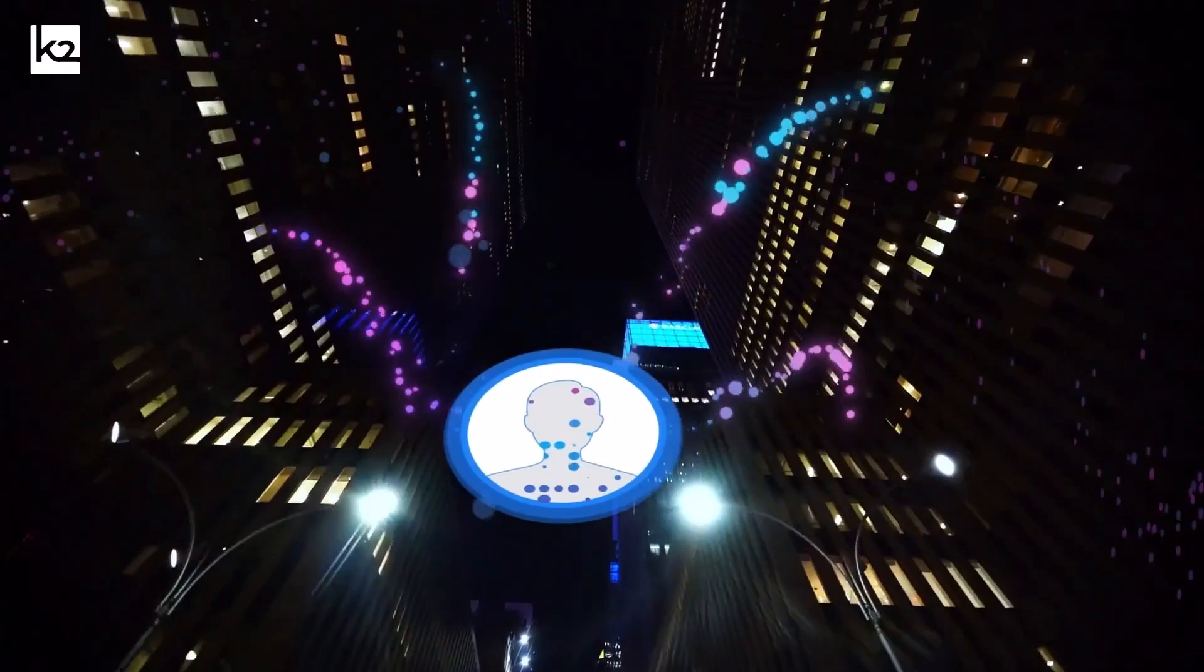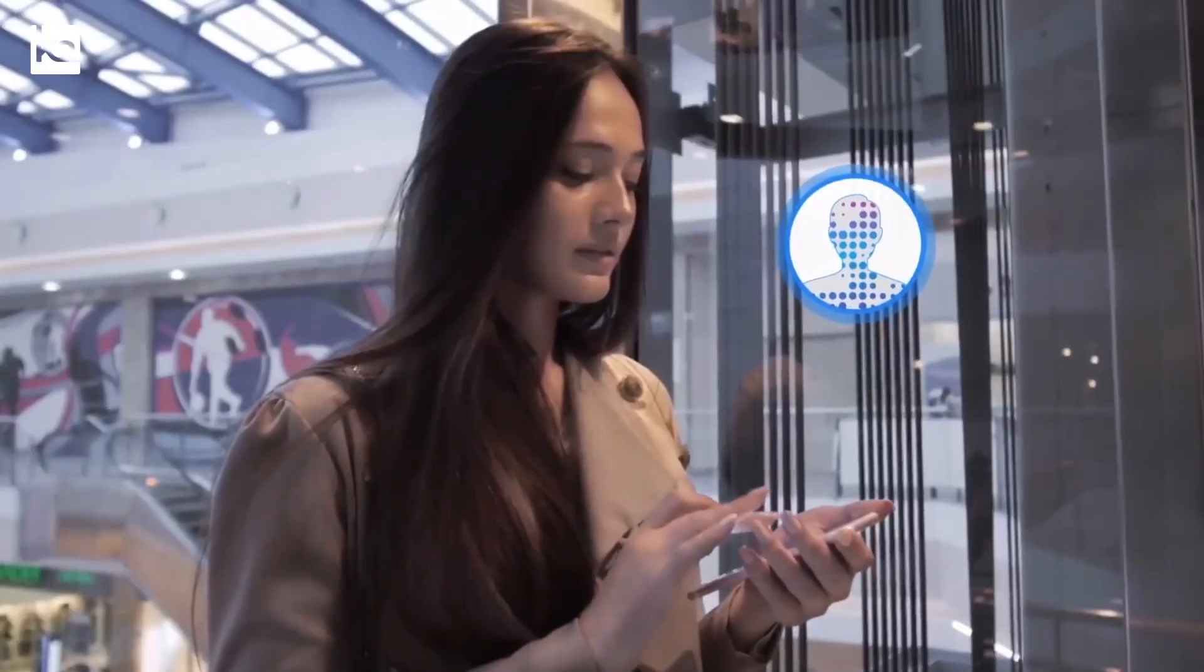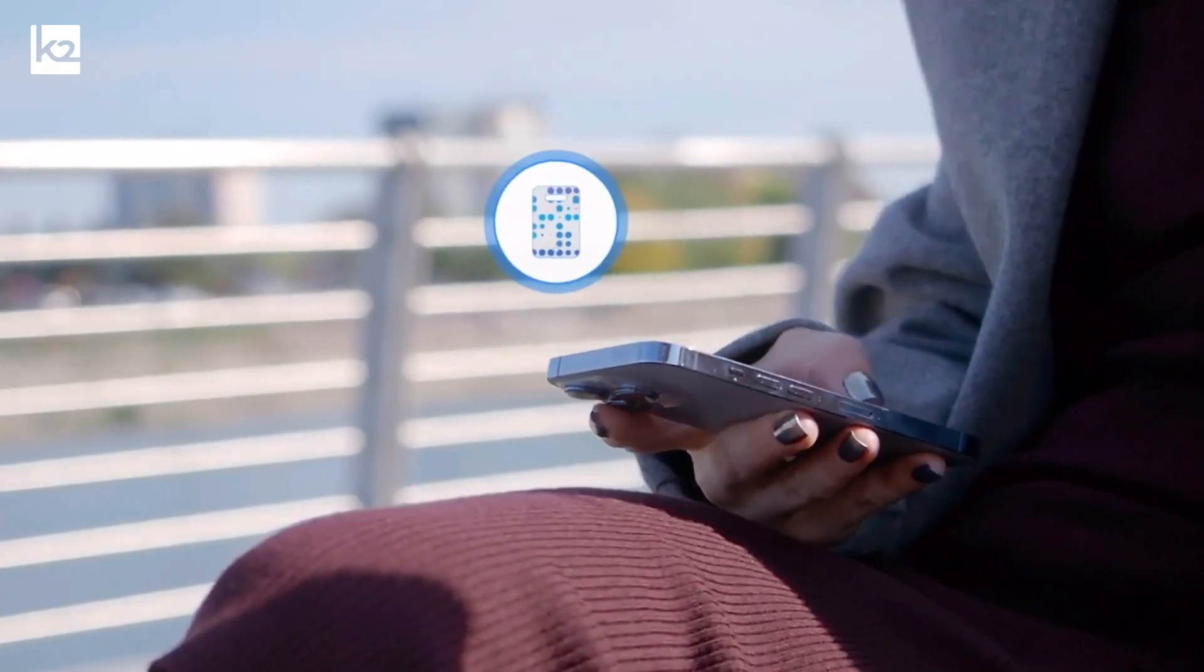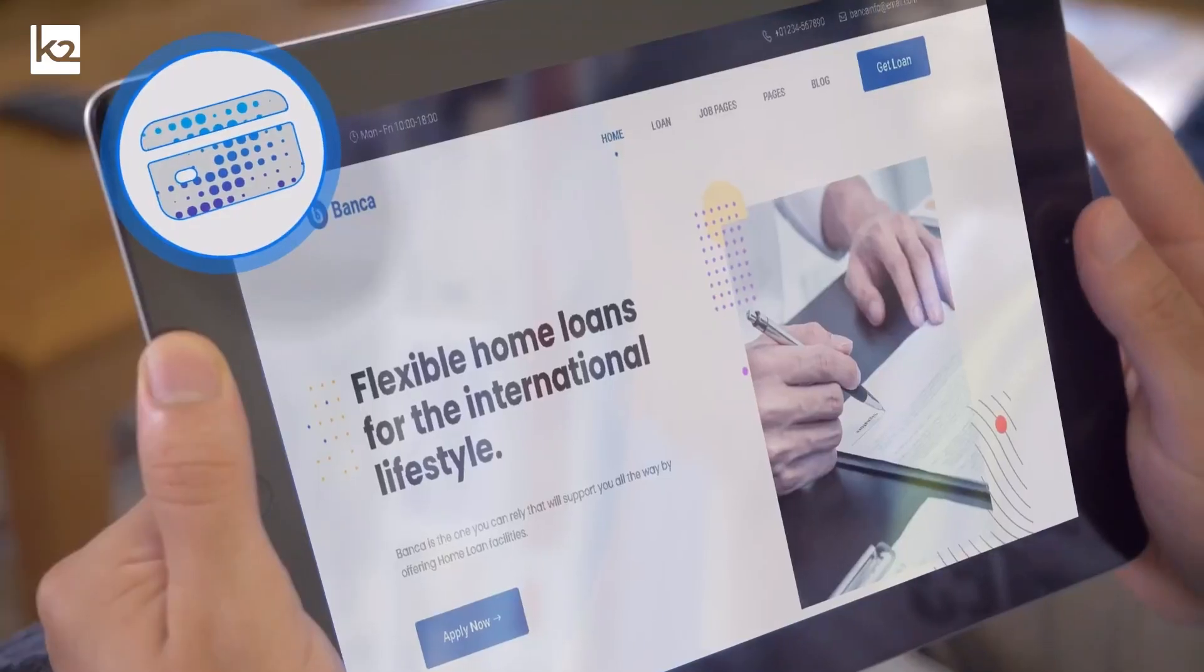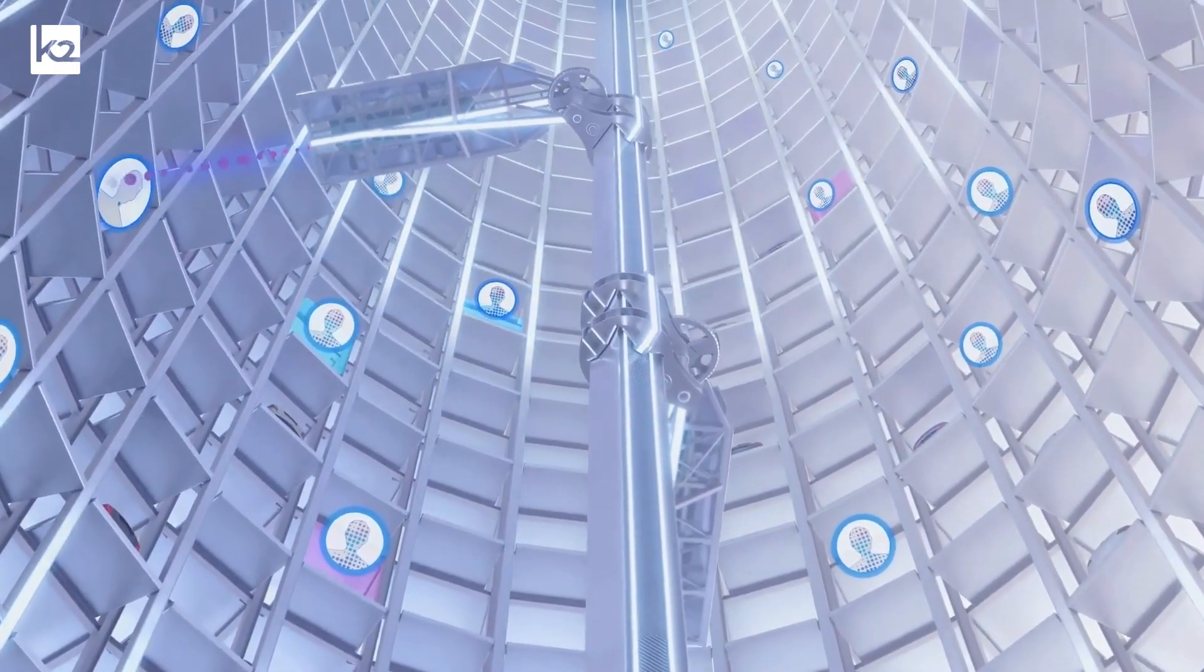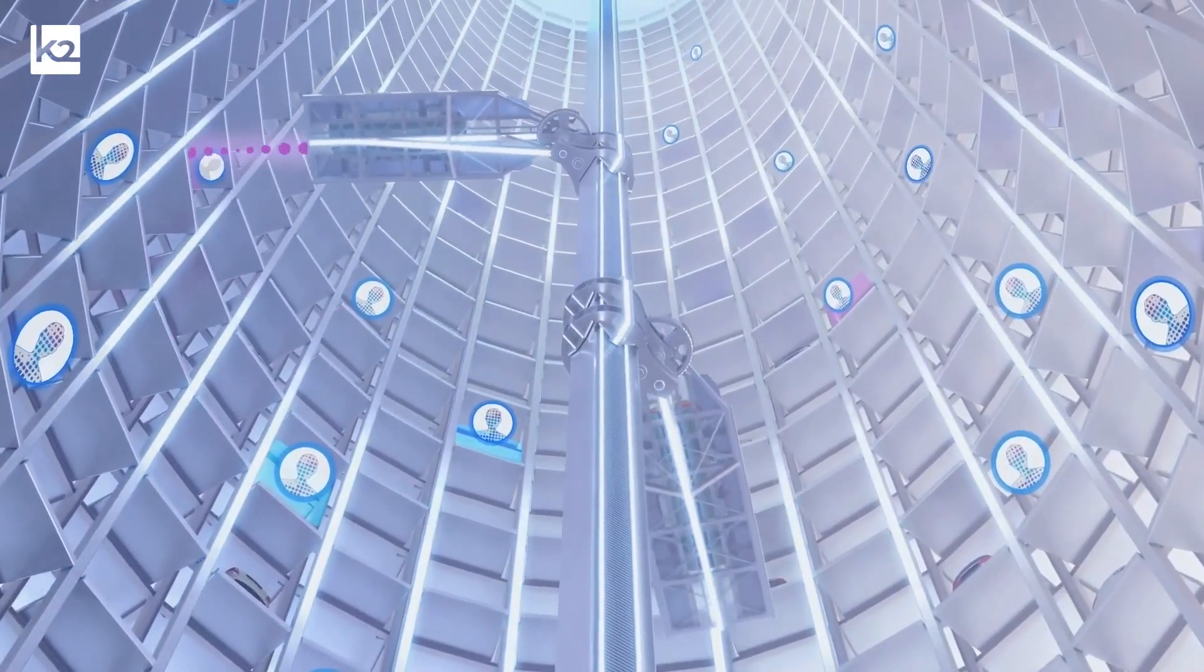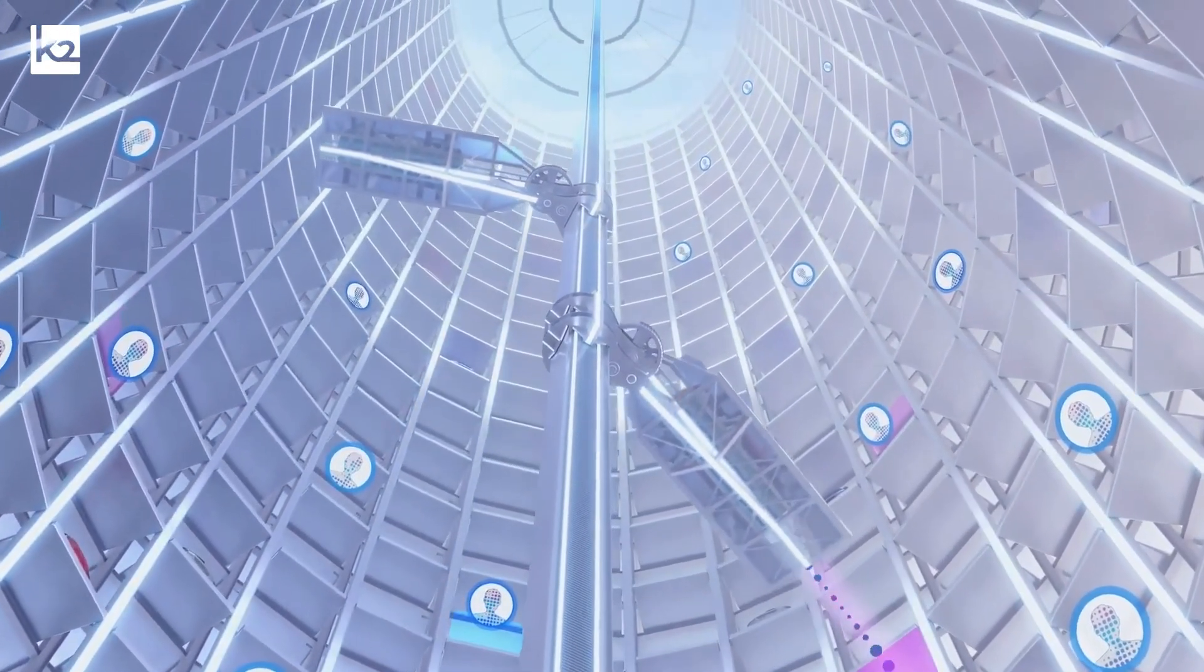A K2View generative data product is AI-powered to ingest and organize your data by your business entities like customers, orders, loans and products. It manages the 360-degree data for each individual entity in its own microdatabase, a data lake of one.